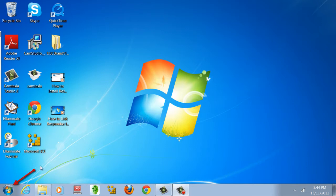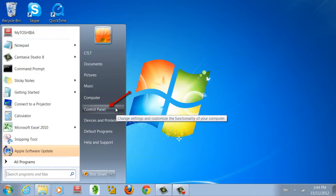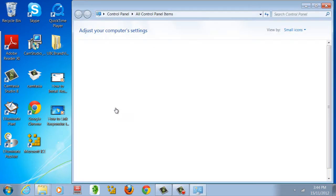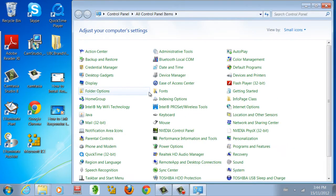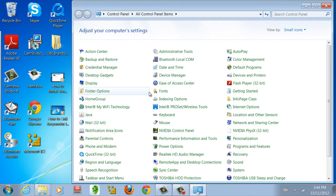First, go to the Start menu and click on Control Panel. Search for Windows Firewall.